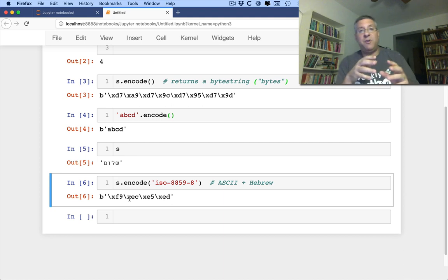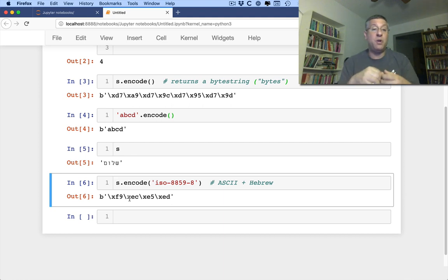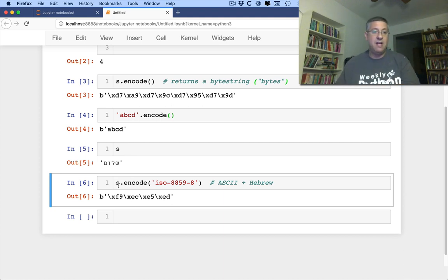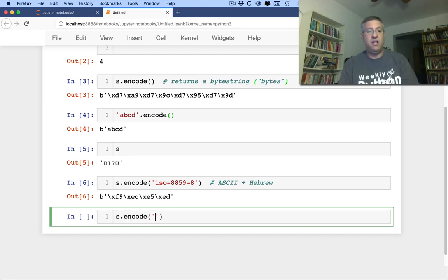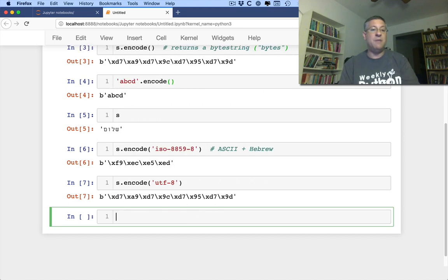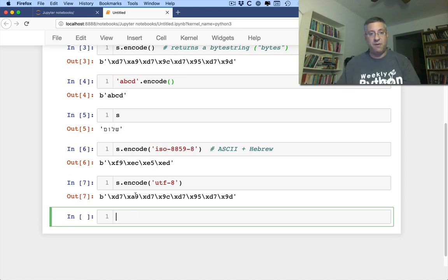So if you need to take a string and turn it into an encoding that's not Unicode, you can specify the encoding you want. You can also specify the encoding for UTF-8. You can say s.encode UTF-8, and then we'll just get the same eight bytes as we had before.